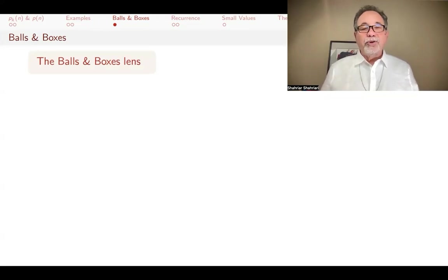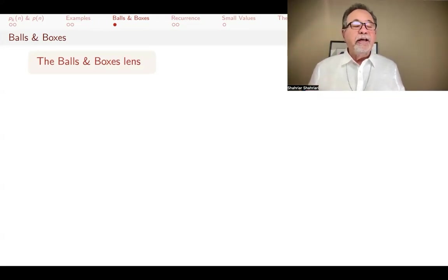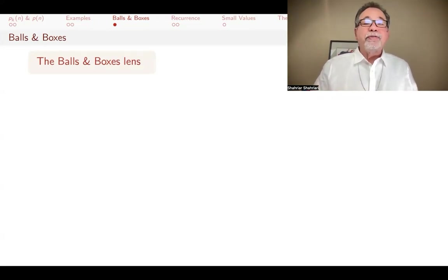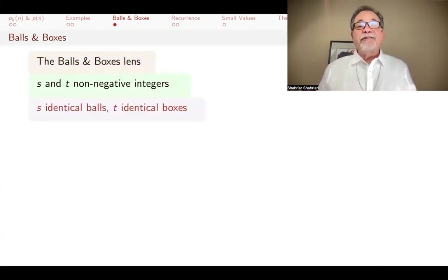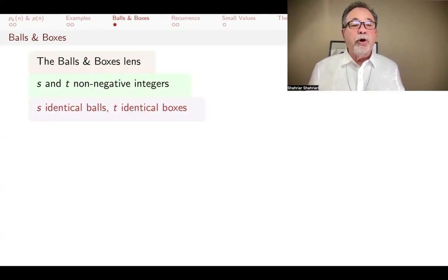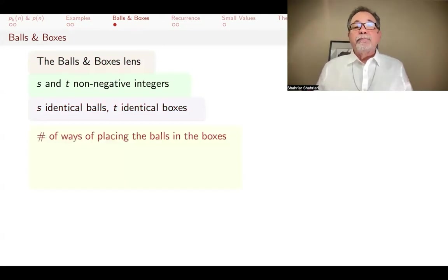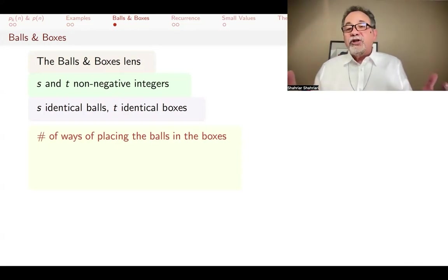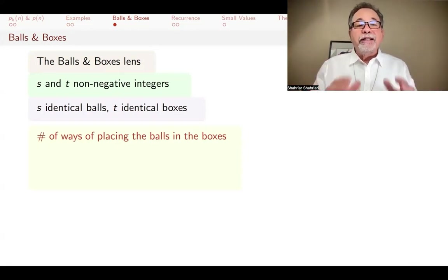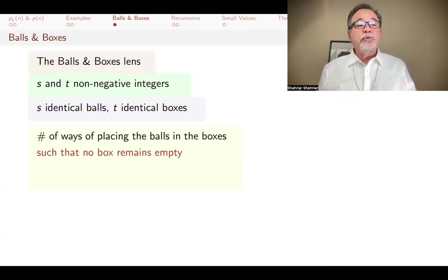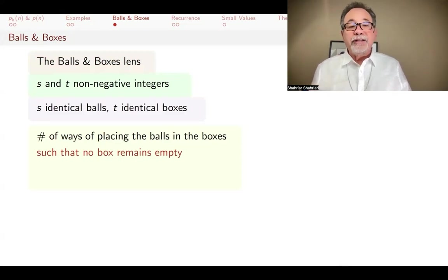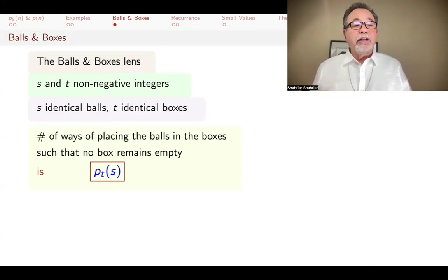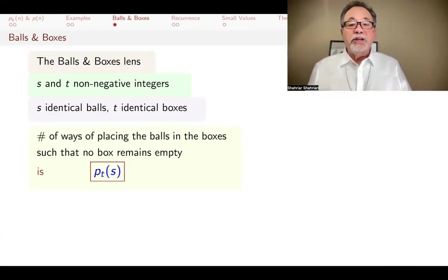As in many other combinatorics problems, you can think of a balls-and-boxes problem as a way of thinking about partition numbers. You have s identical balls and t identical boxes. The balls are all identical, so it doesn't matter which ones you put in which box, and the boxes are identical — you're putting your balls into piles. As long as no box remains empty, the number of ways of placing the balls in the boxes is the number of partitions of s into t parts.